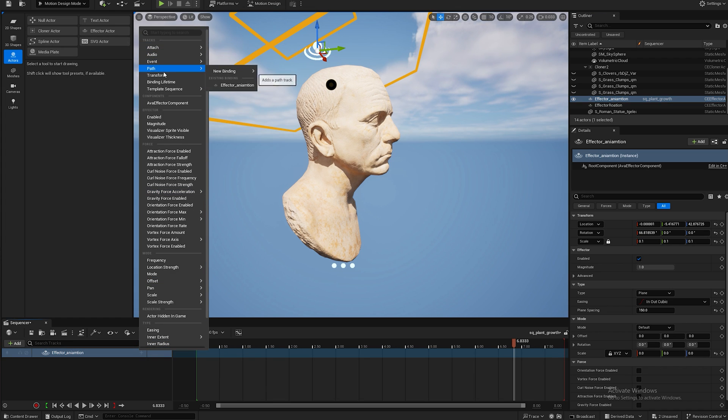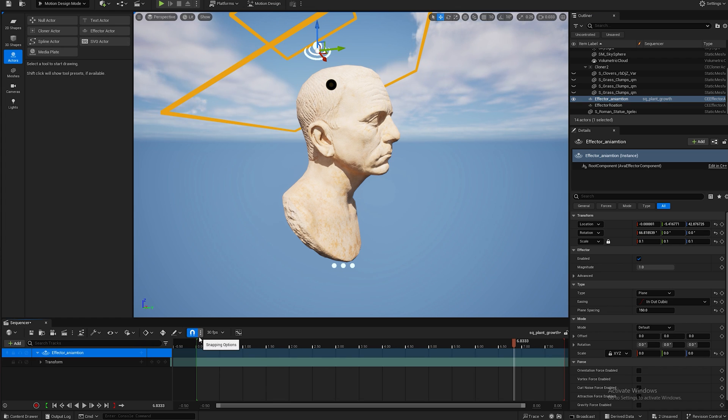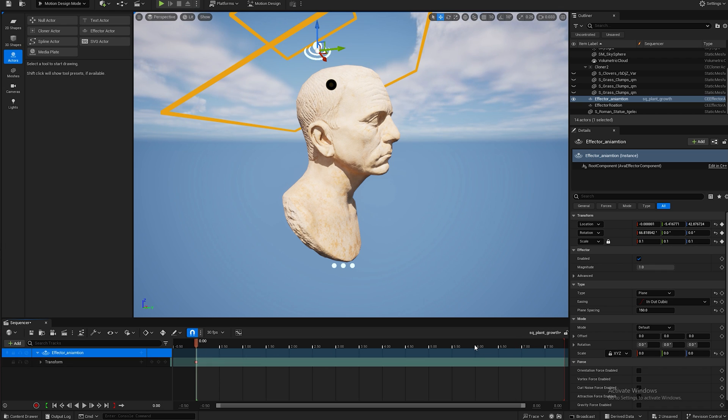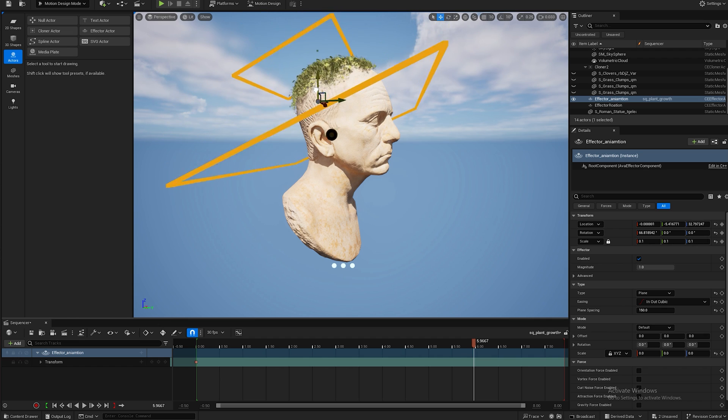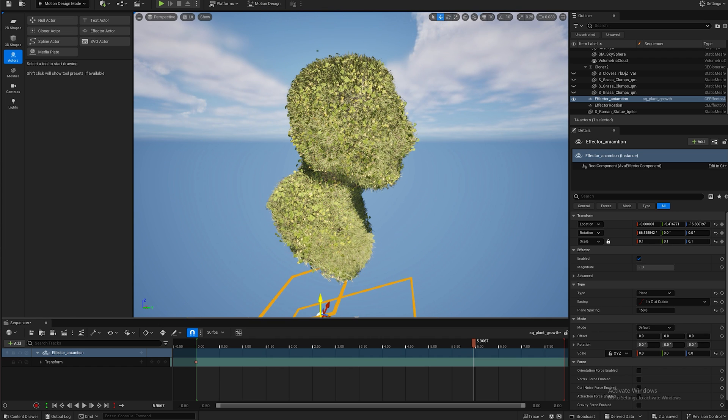I'm going to go to frame zero and I'm going to make a key, and I'm going to go to frame six, I'm going to drag my effector animation down and I'm going to make another key.